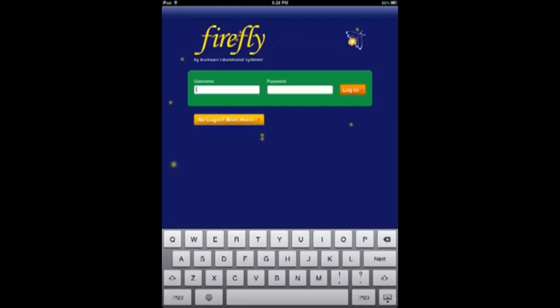Hi, today I'd like to show you Kurzweil 3000 Firefly. Firefly is an online service of Kurzweil, so if you have a login, you can login here. If not, you can see the samples by pressing continue.